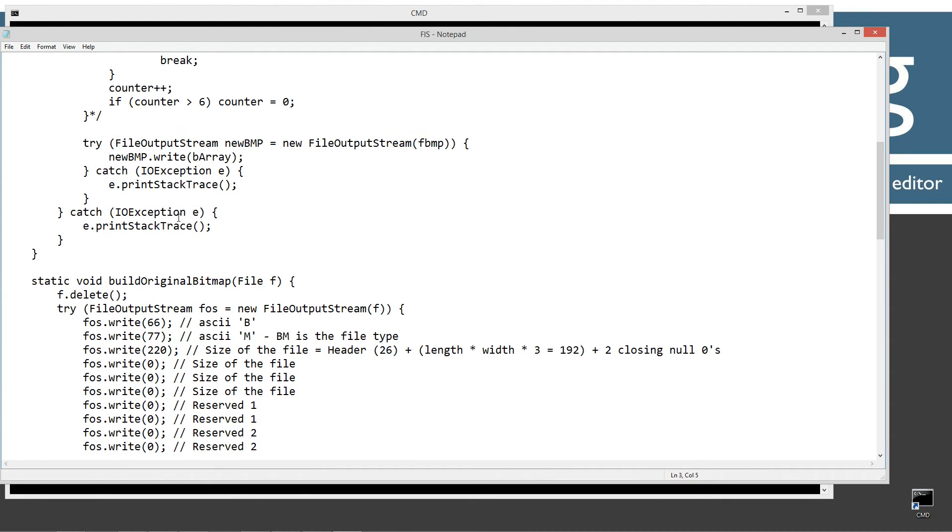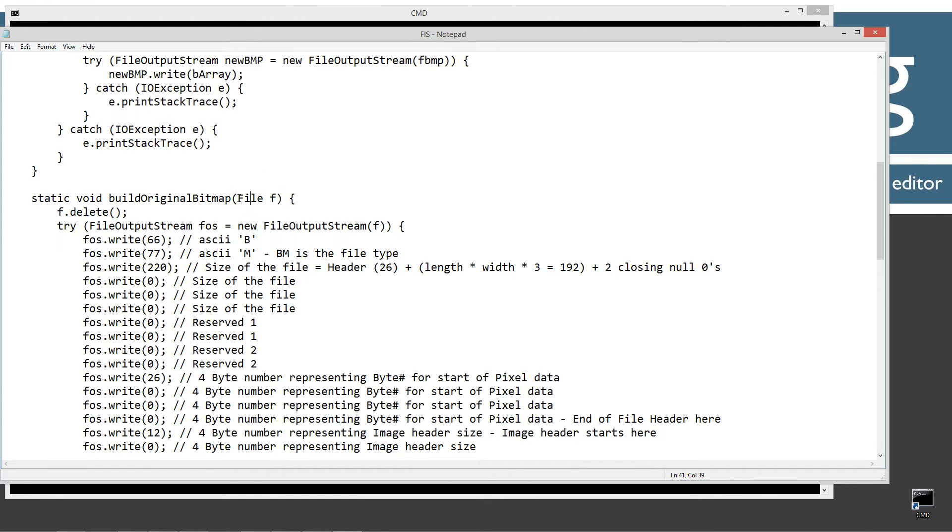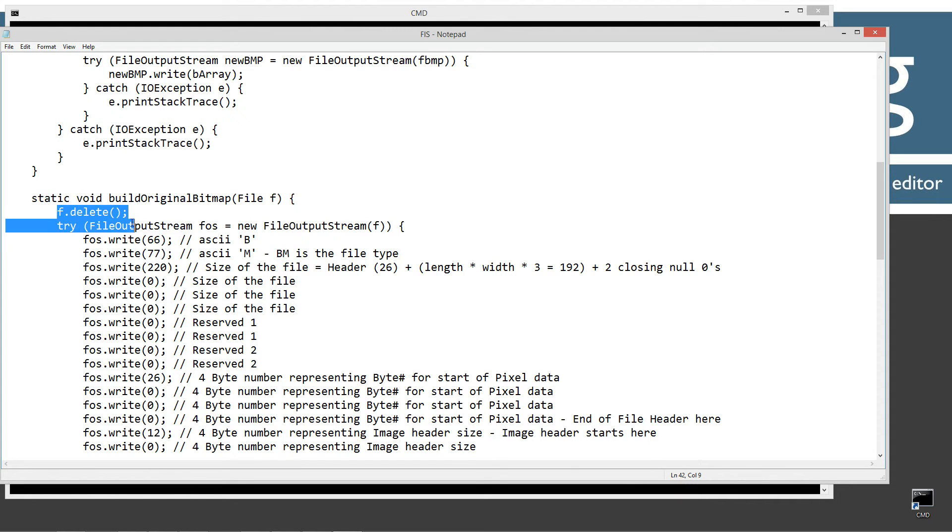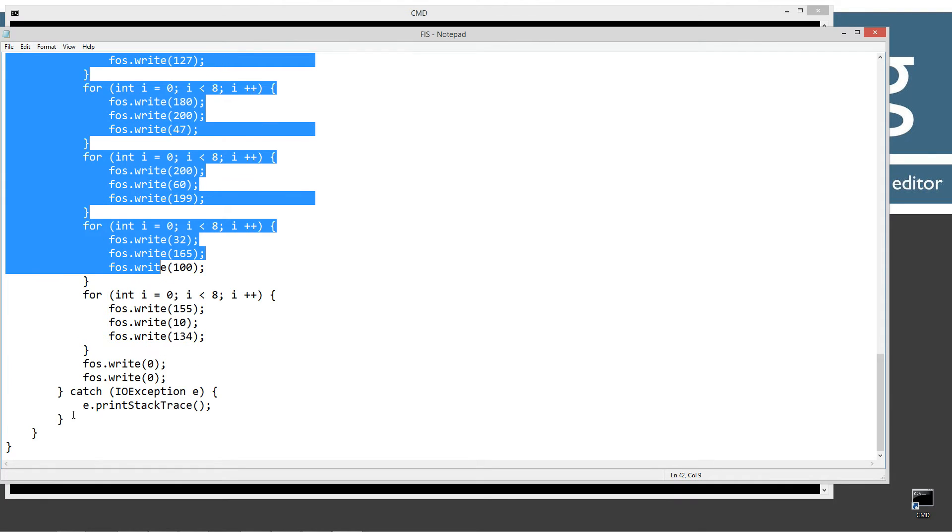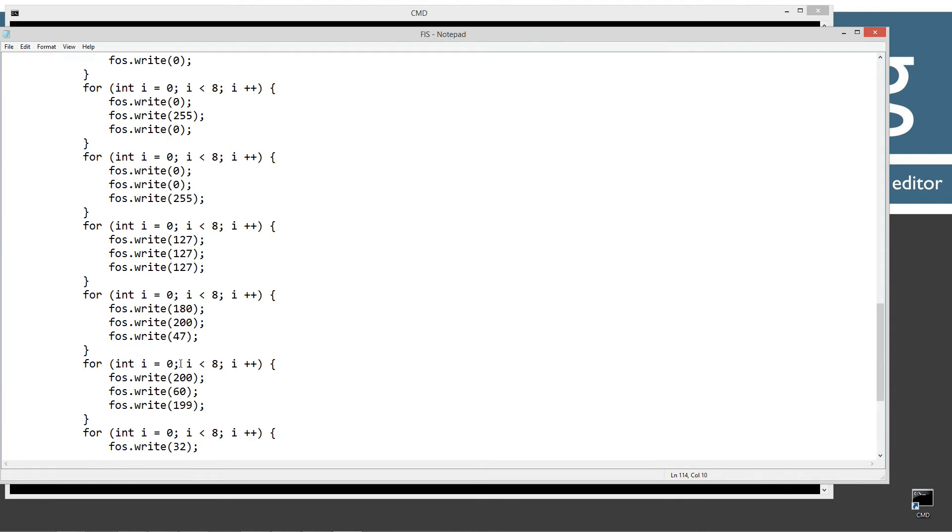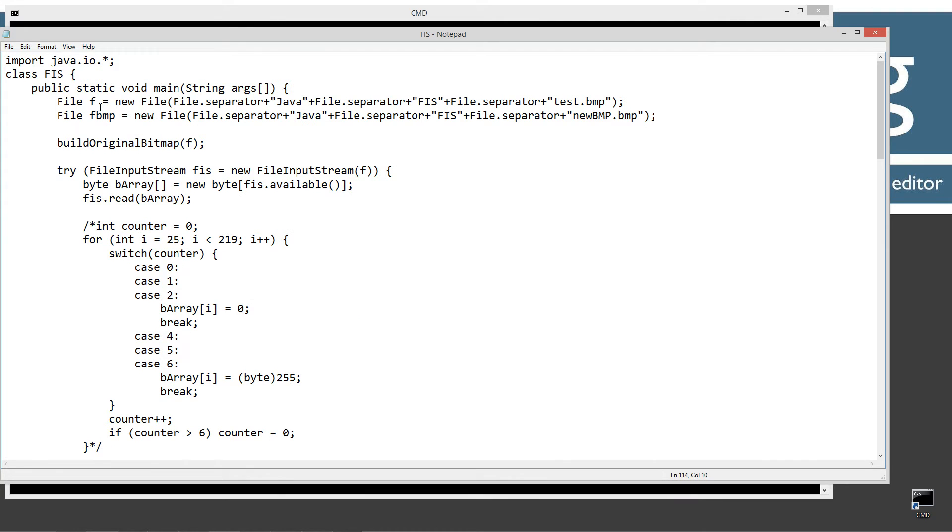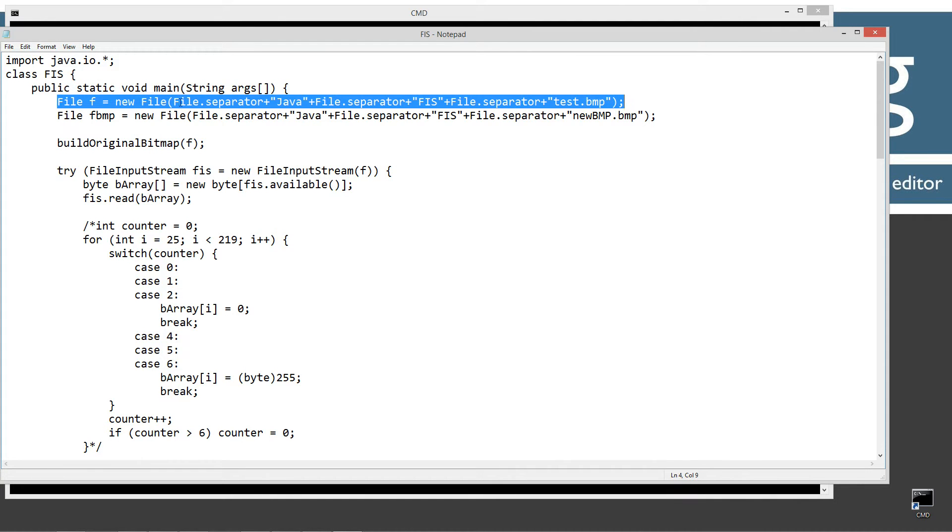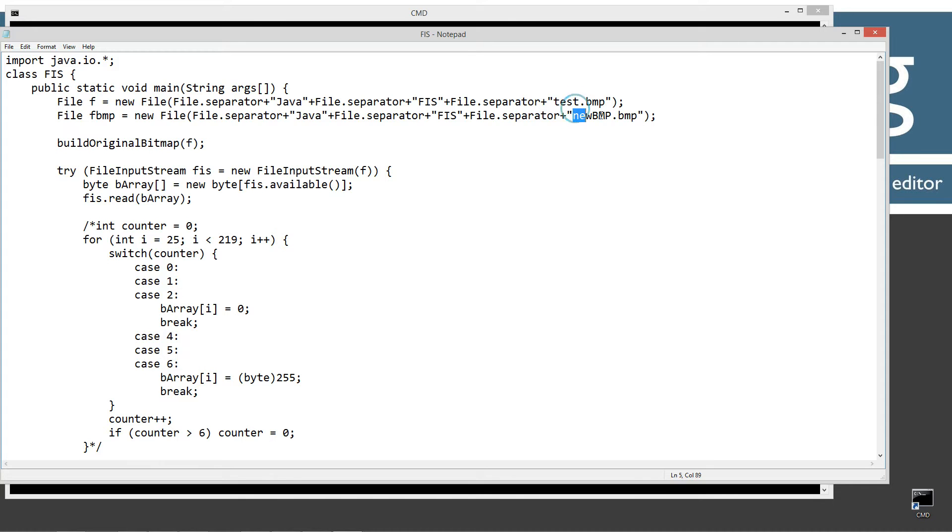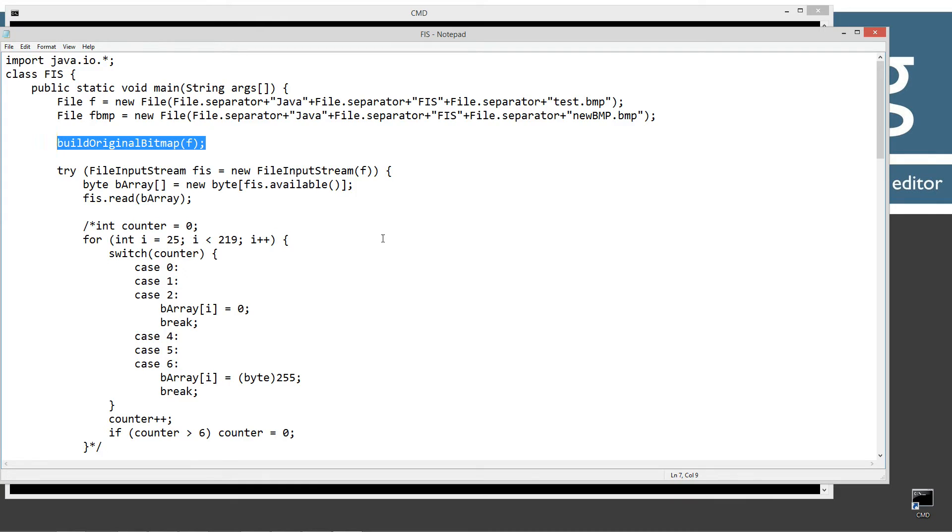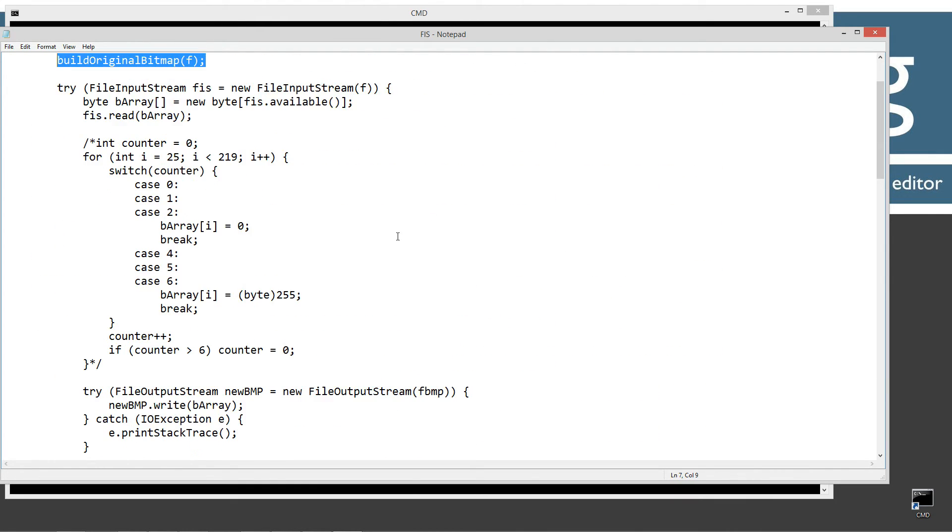Now, what I did is I created this method here called buildOriginalBitMap with a single parameter here of file type there, basically. And all the source code from here on down is pretty much from the last tutorial where it builds that little striped bitmap that we have there. So the first statement up here, basically, I'm creating a file object there. And that, of course, is off the root, the Java folder, then the FIS folder, and then test.bmp. And then I'm creating another file object, same path, only it's called newBmp.vmp. And then I'm invoking my buildOriginalBitMap function there. So we'll actually get our bitmap going on that.